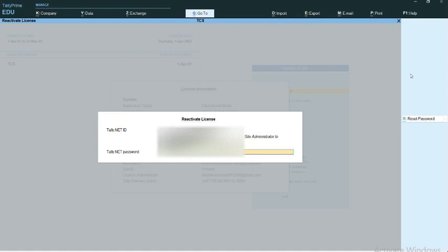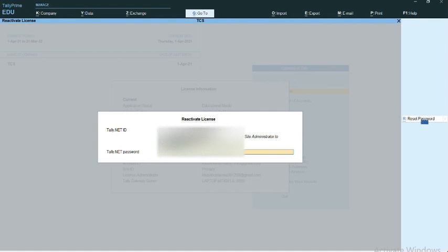I have entered my Tally.net ID and Tally.net password. I'm clicking on Enter. My license is trying to load and reactivate.